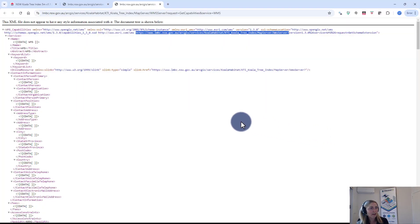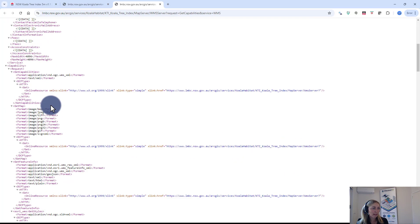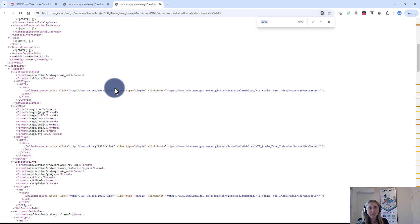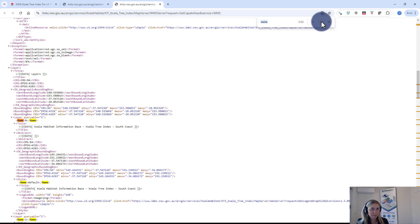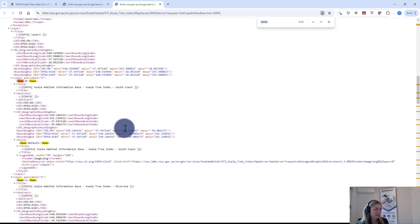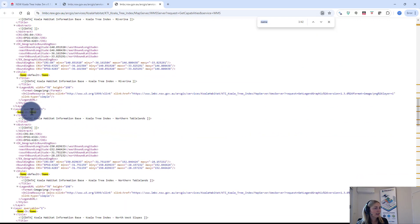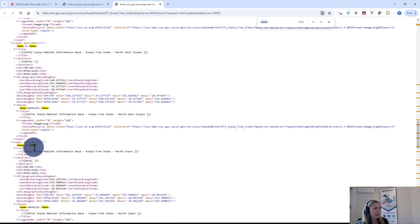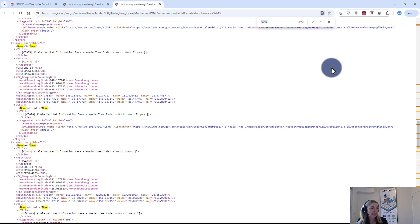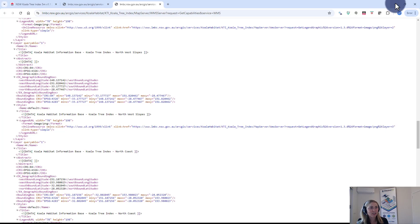If we go back to this WMS file, what we're actually looking for to drive that information is the layer name property. If I search for 'name' in the XML file, we can see that this layer name is layer name zero — it's called the Koala Tree Index South Coast. Scrolling down we have layer name two, layer name three, and so on. In this WMS file the layer names are defined as just integers, but all files might be different, so we just have to know that information.